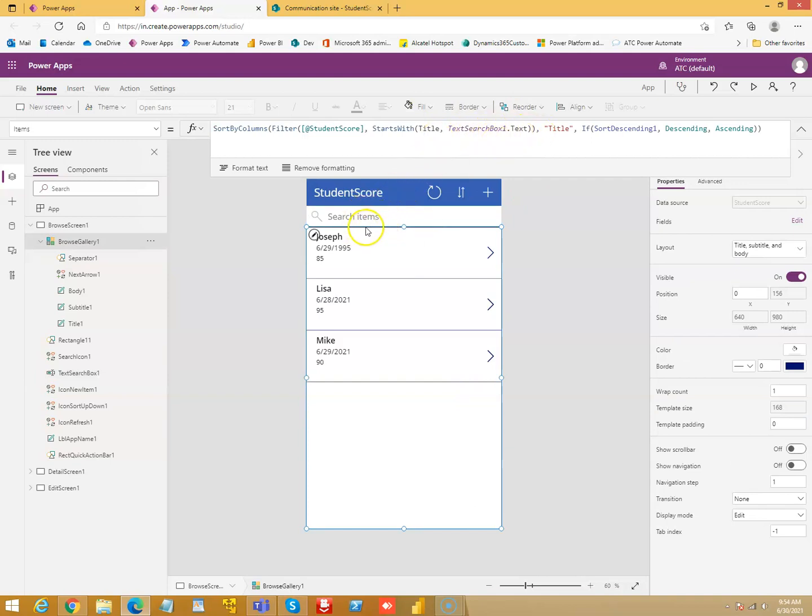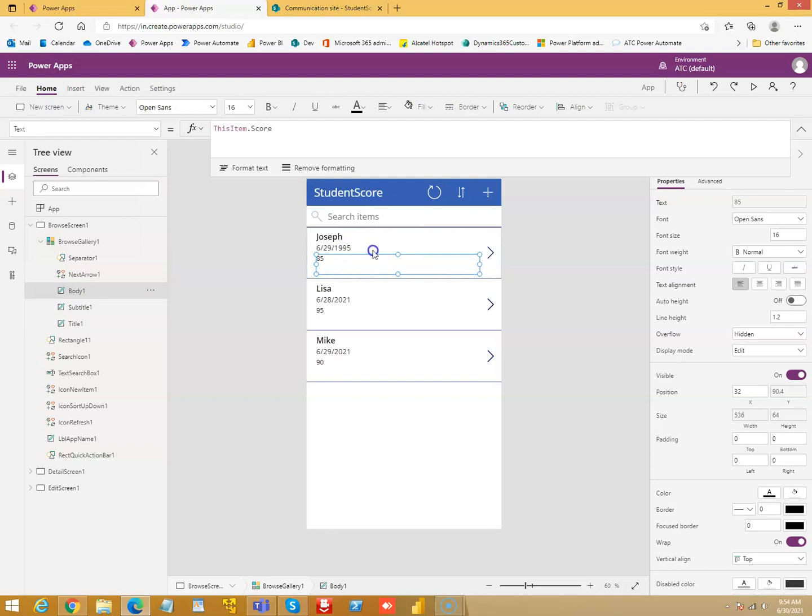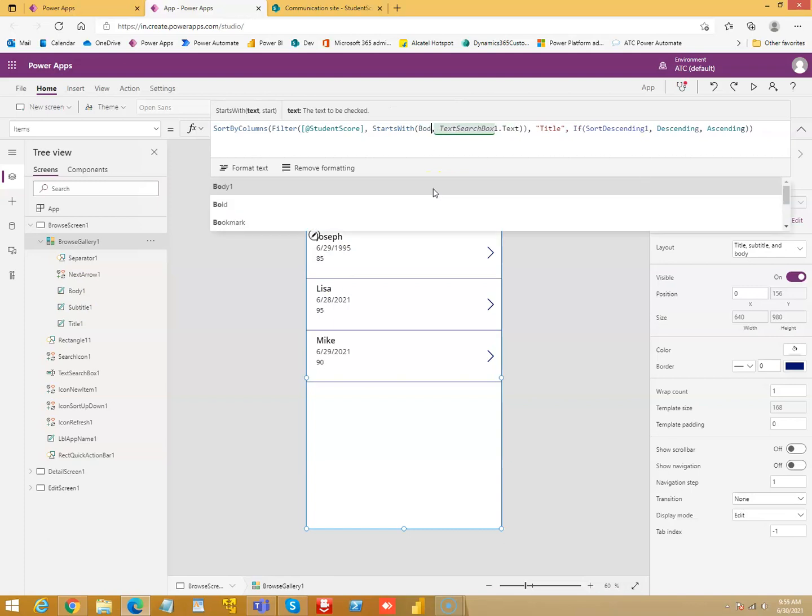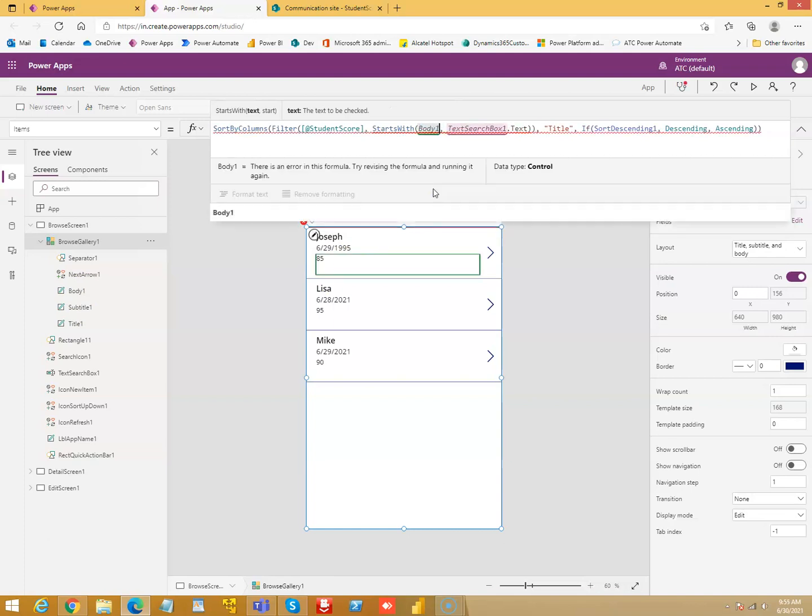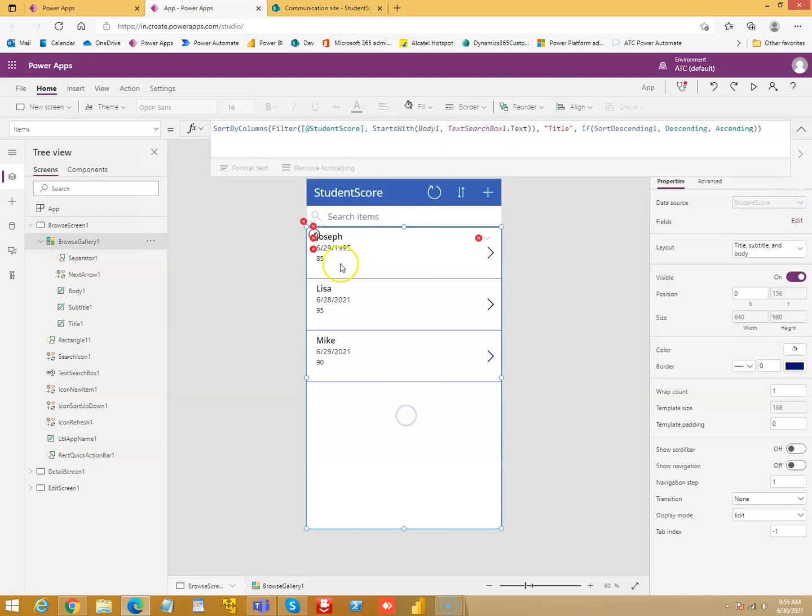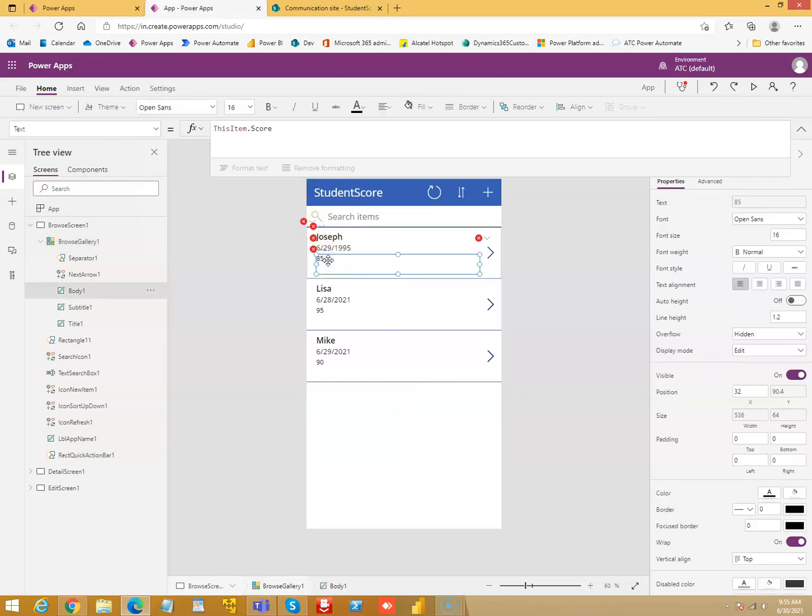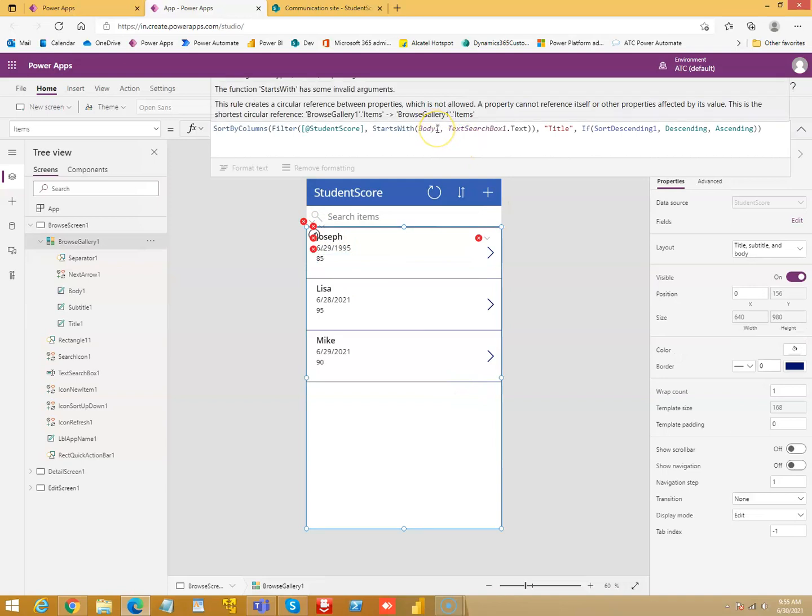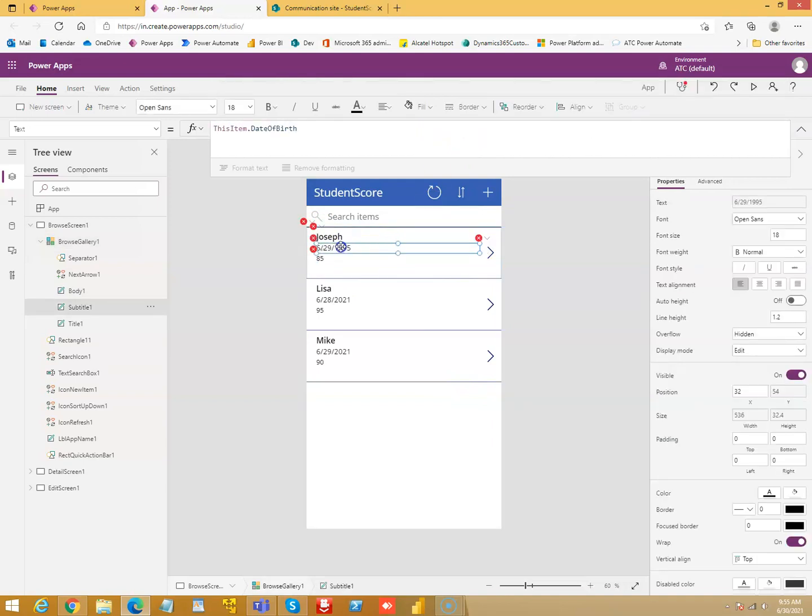This text search box one is this. Let's search on the score. So, we can use search on this, which is body one. The field is body one. So, let's change this. Instead of title, let's change it to body one. So it will search based on the score.